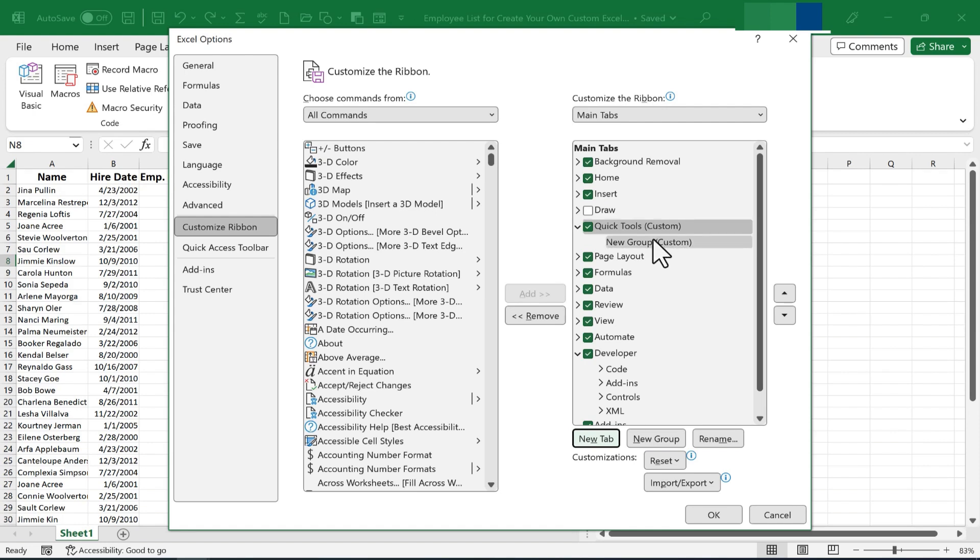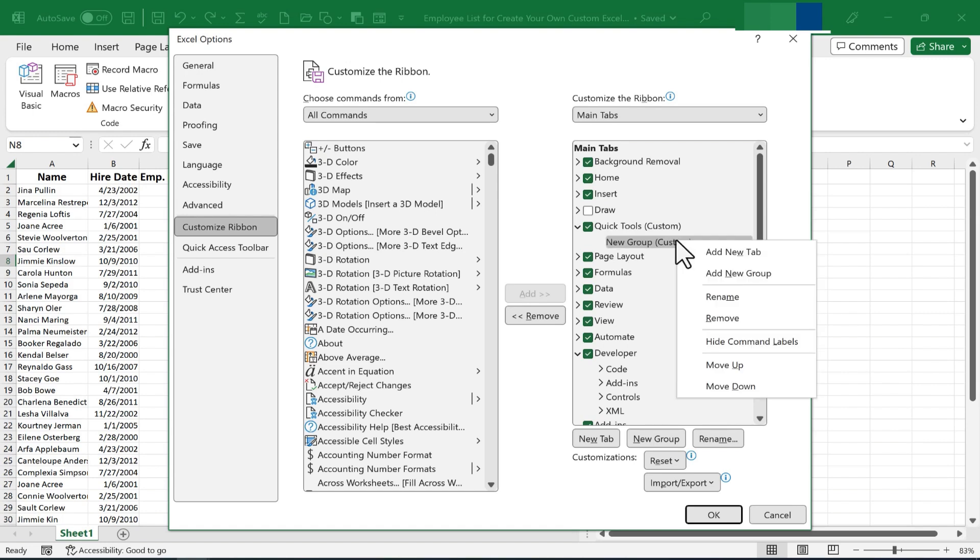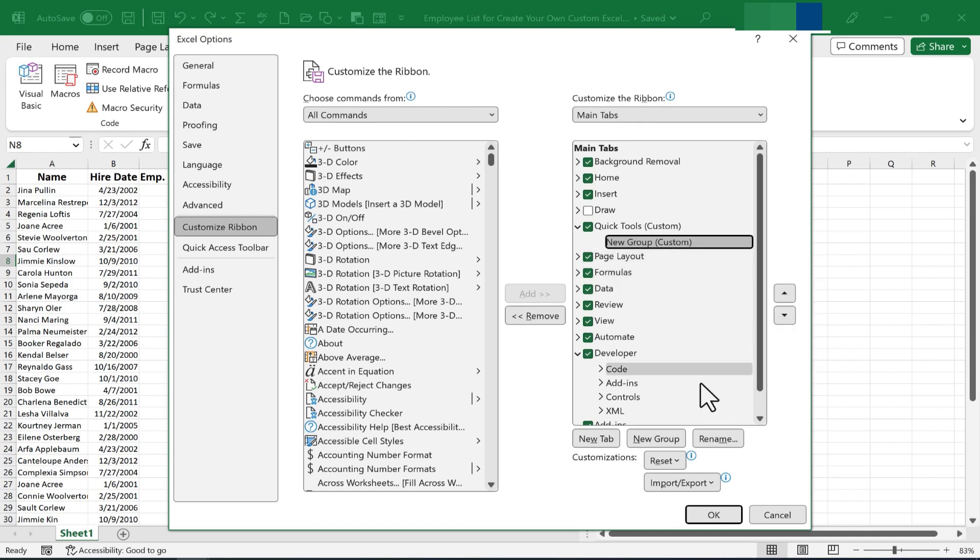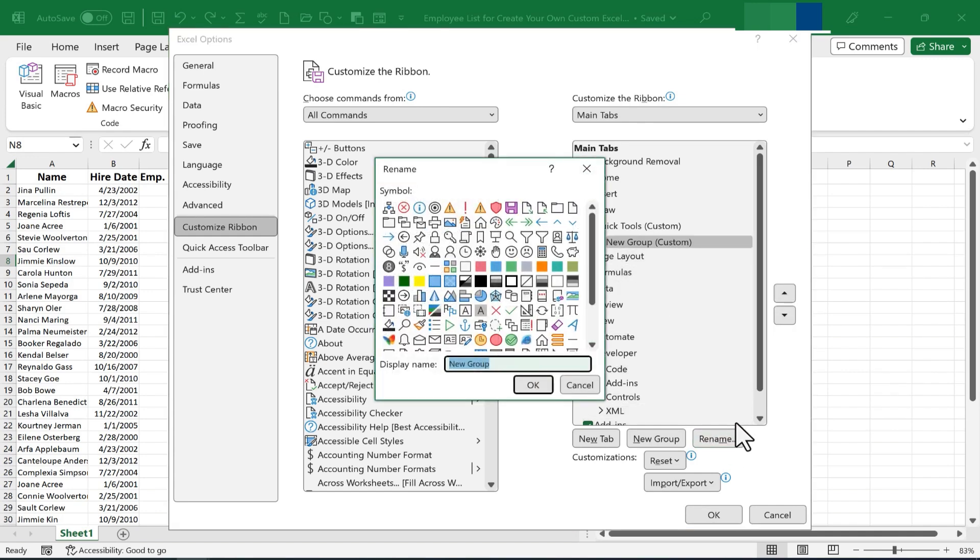Next, I can create a custom group. By default, Excel gives me a new group, but it's blank. So I will rename it. In addition to right-clicking on it to rename it, you can also go down here and click Rename.